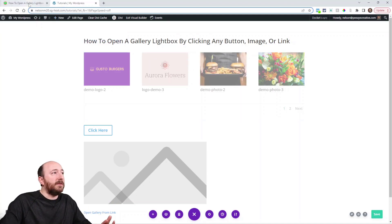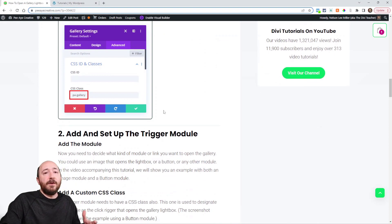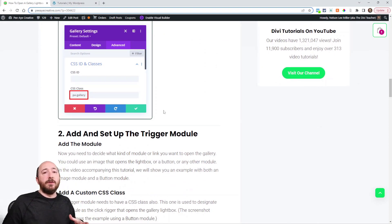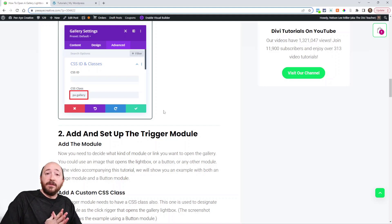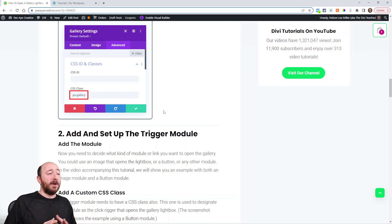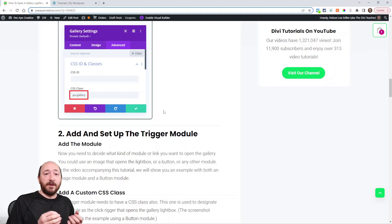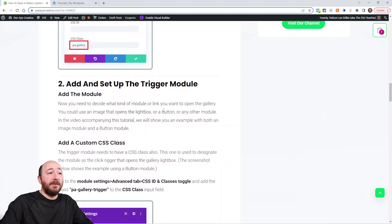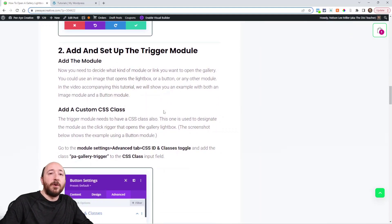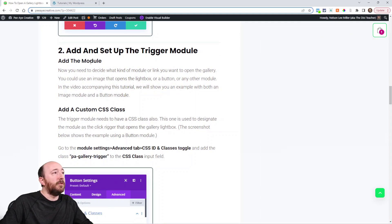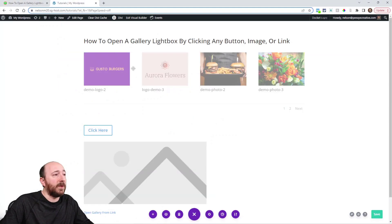So now the next step is to figure out what trigger you want to open this. So do you want it to be a button? Do you want it to be an image or some other module? It could be any module. Or maybe you just want it to be a link within a paragraph or something like that. Any of those options are perfectly fine. They all will work the same way, which is really great.